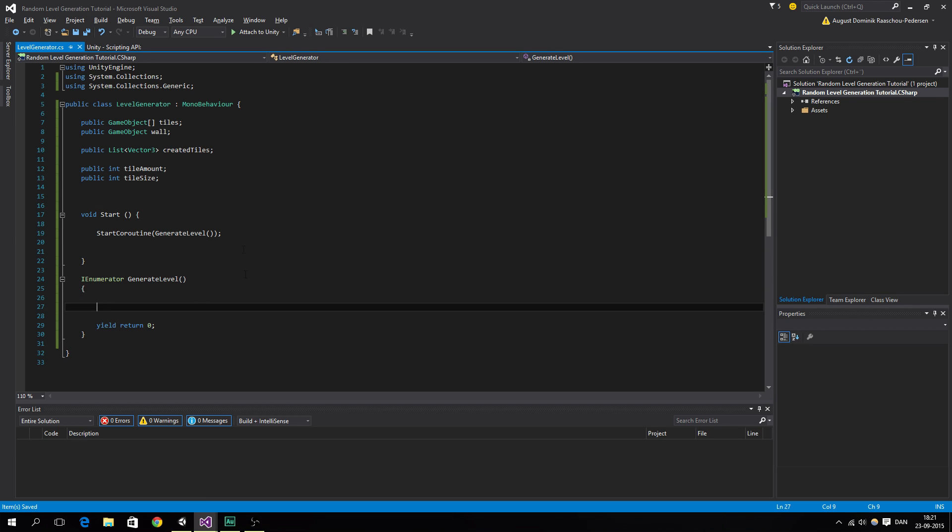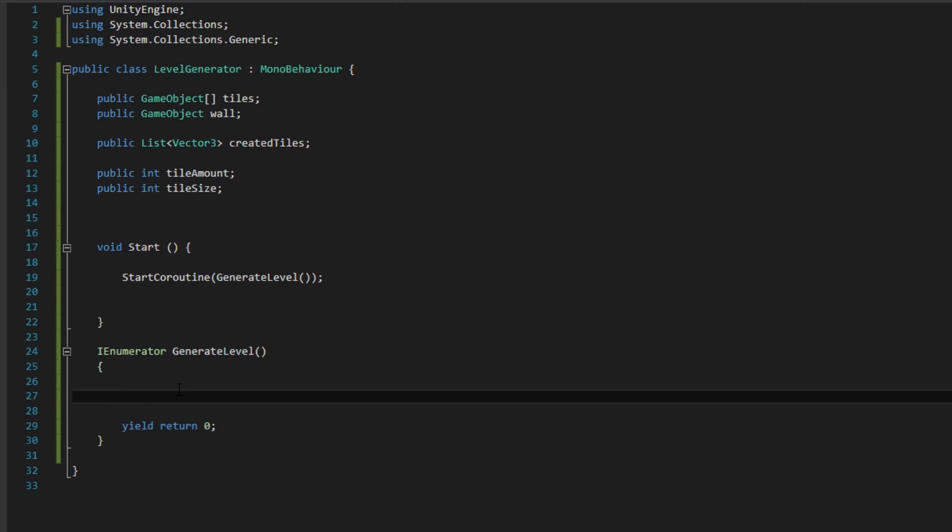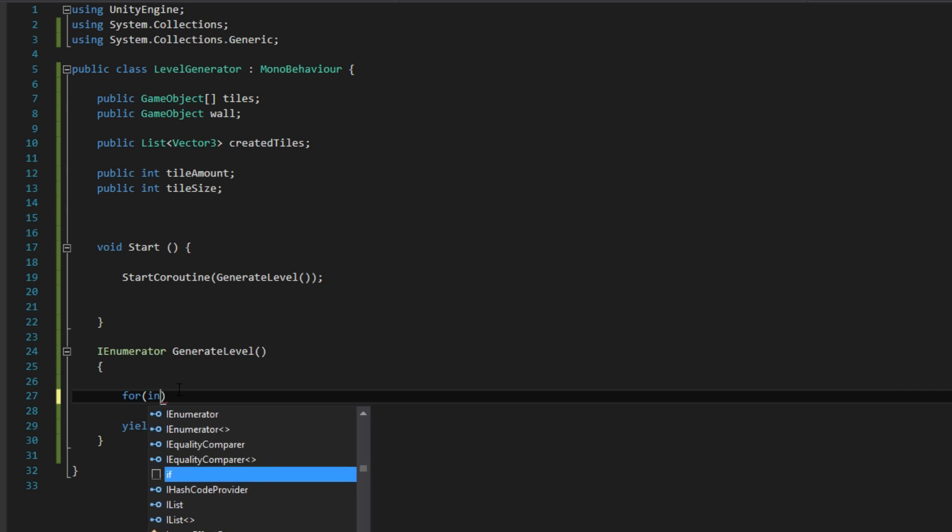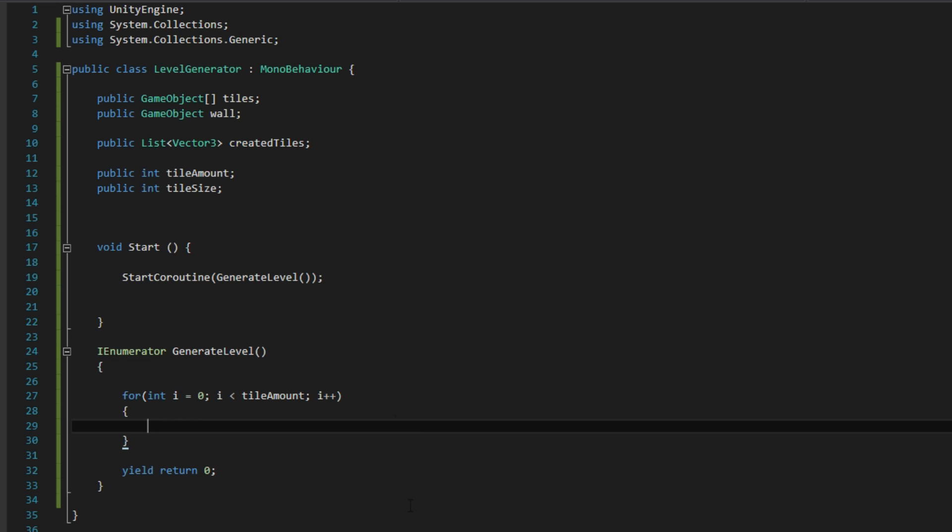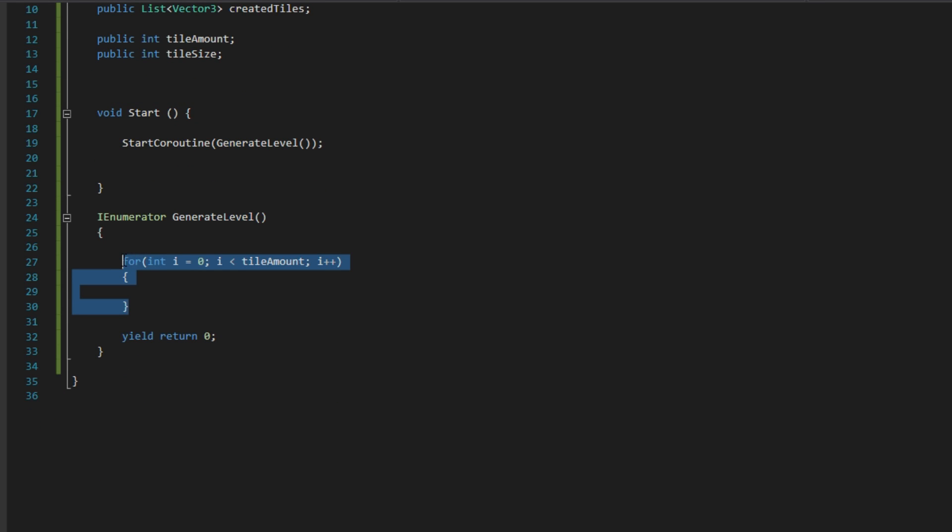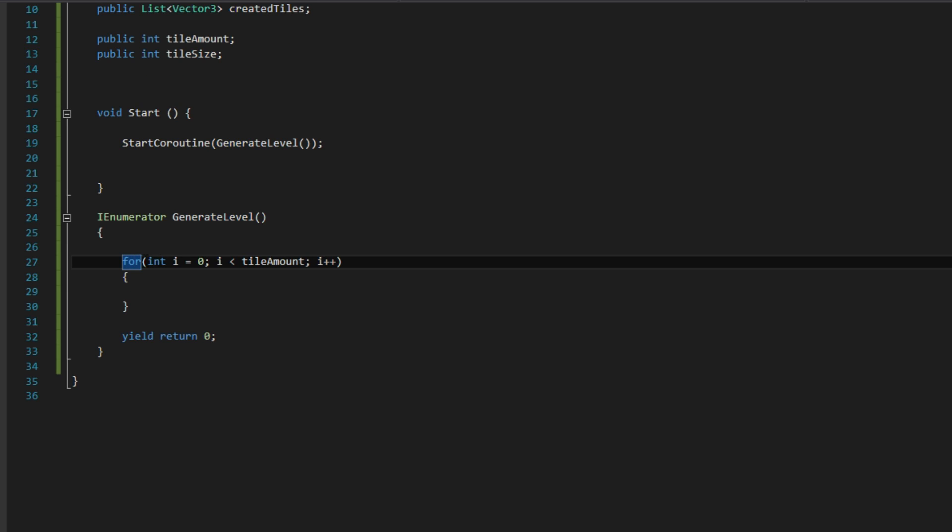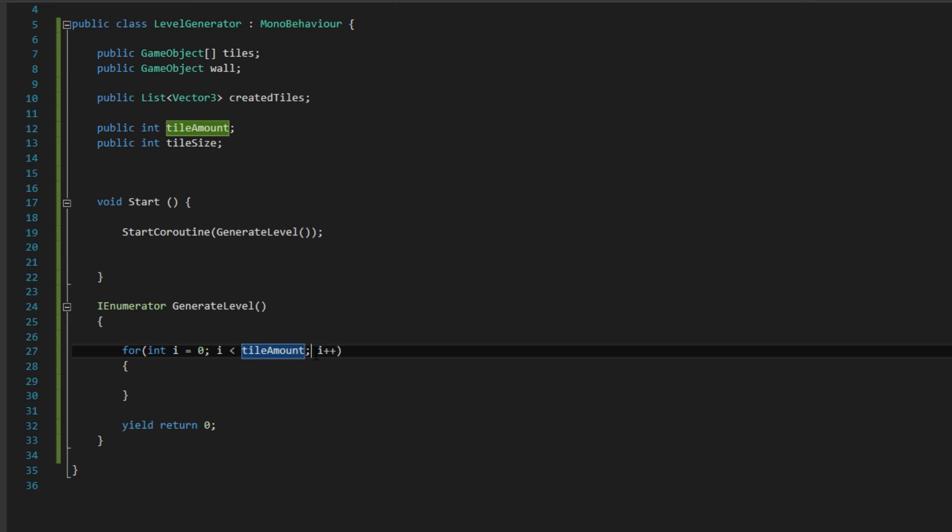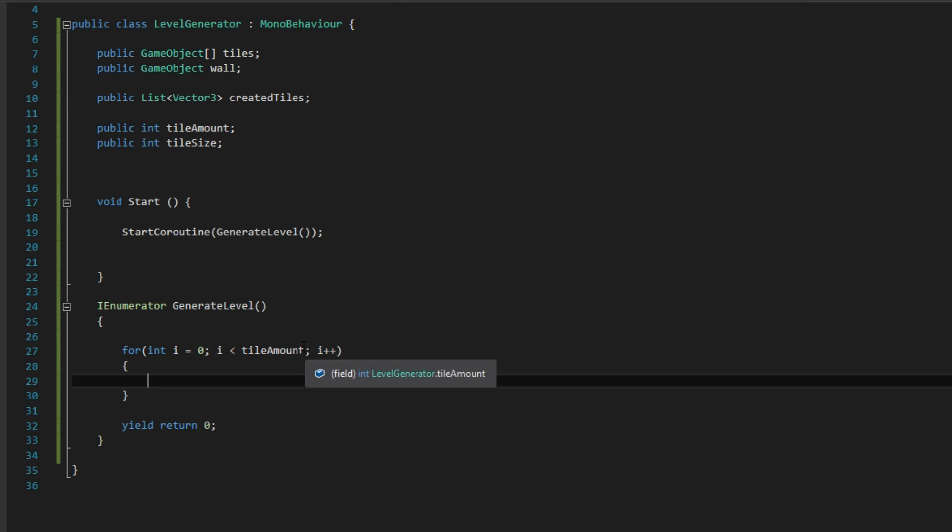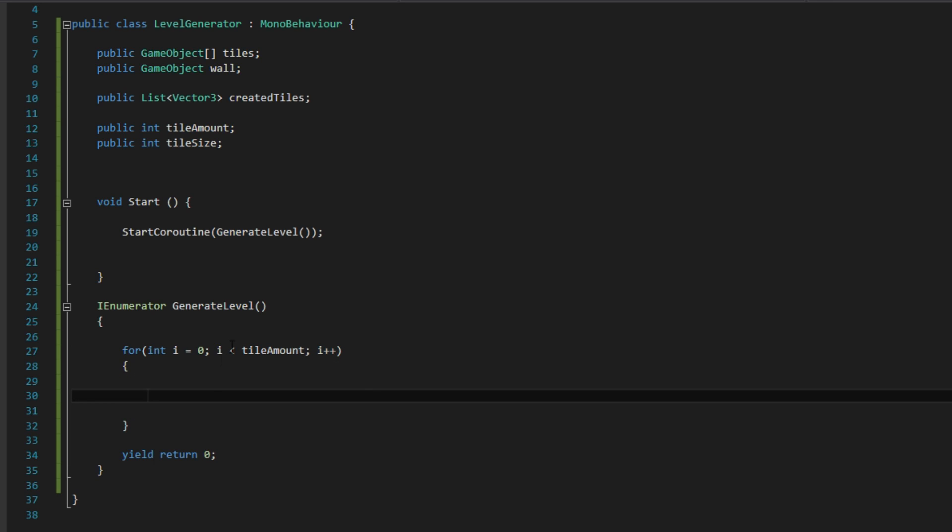So we want to move the generator for each tile that we are going to create, which is the tile amount. And we are going to create a for loop for that. So we are going to say for int i equals 0 and i is less than tile amount i++. If you ain't familiar with a for loop, basically what this does is defining a variable and integer called i. And if the i is less than tile amount it will increment the i. So add one to it. And it will do this until this here is not true.